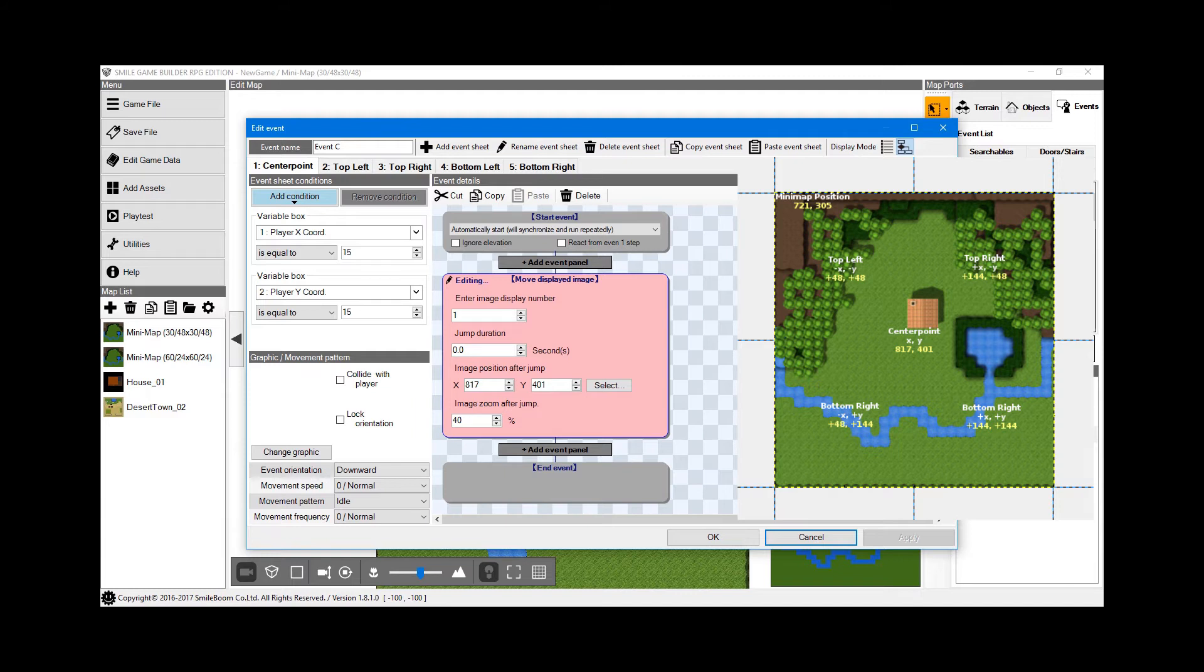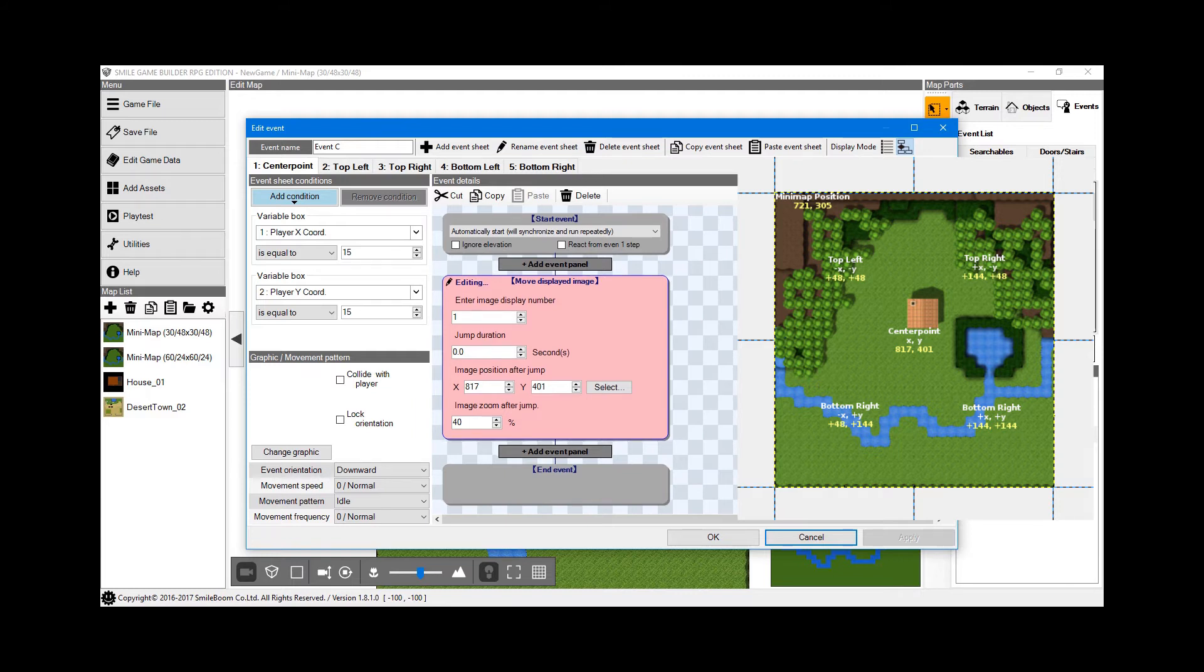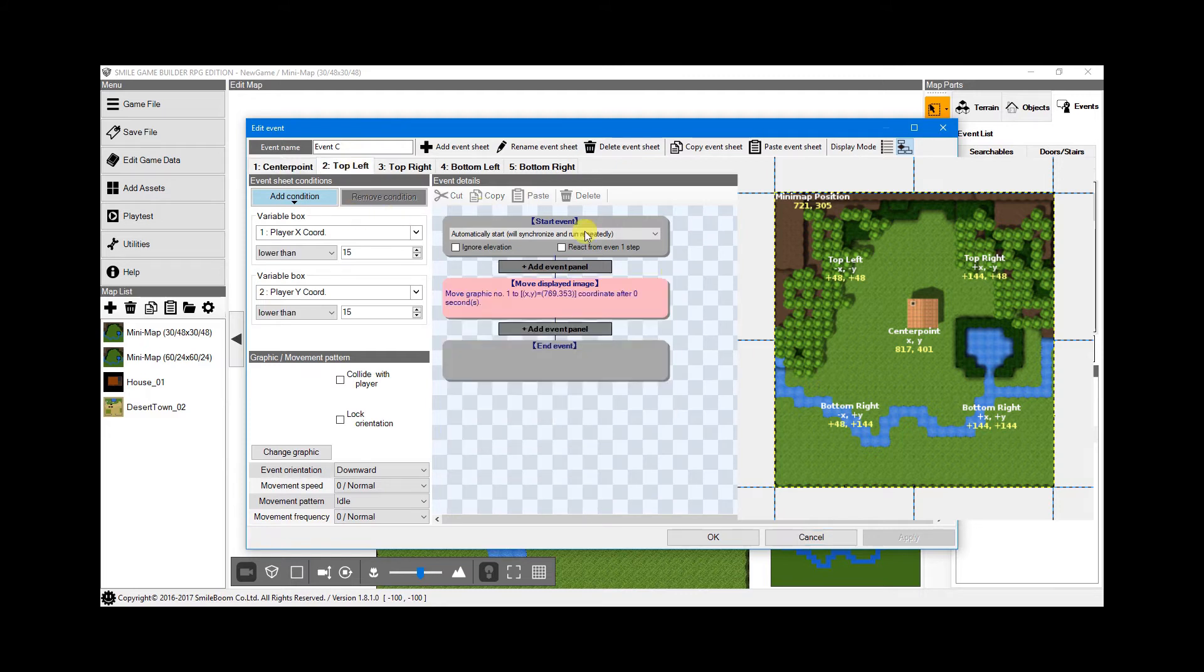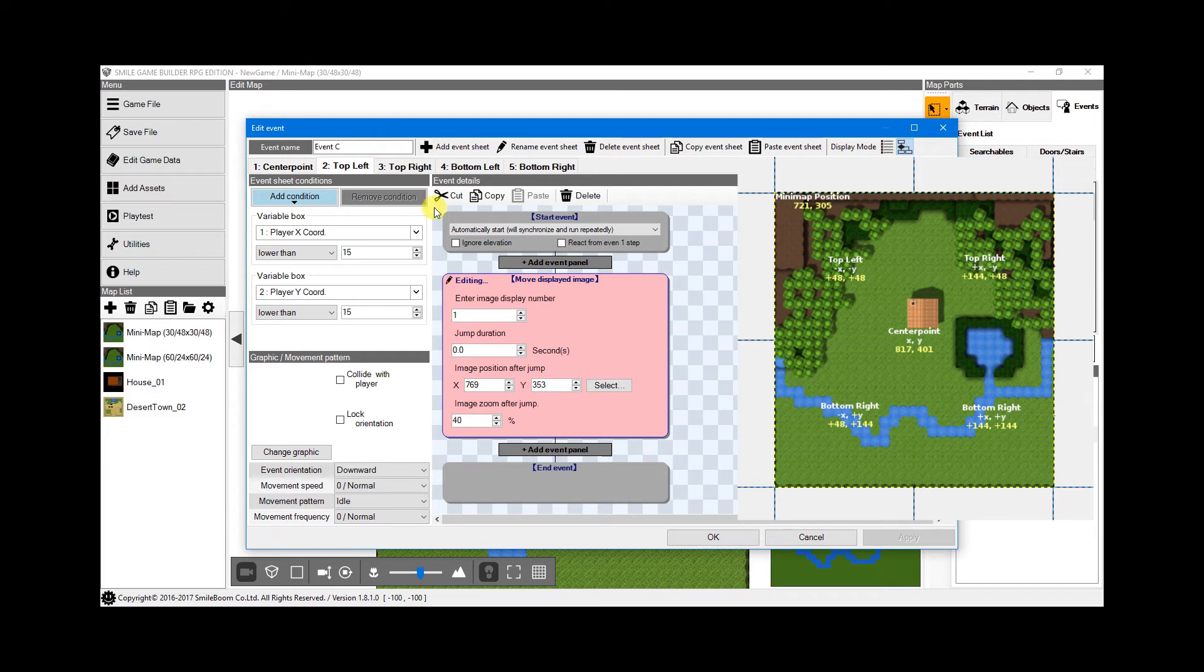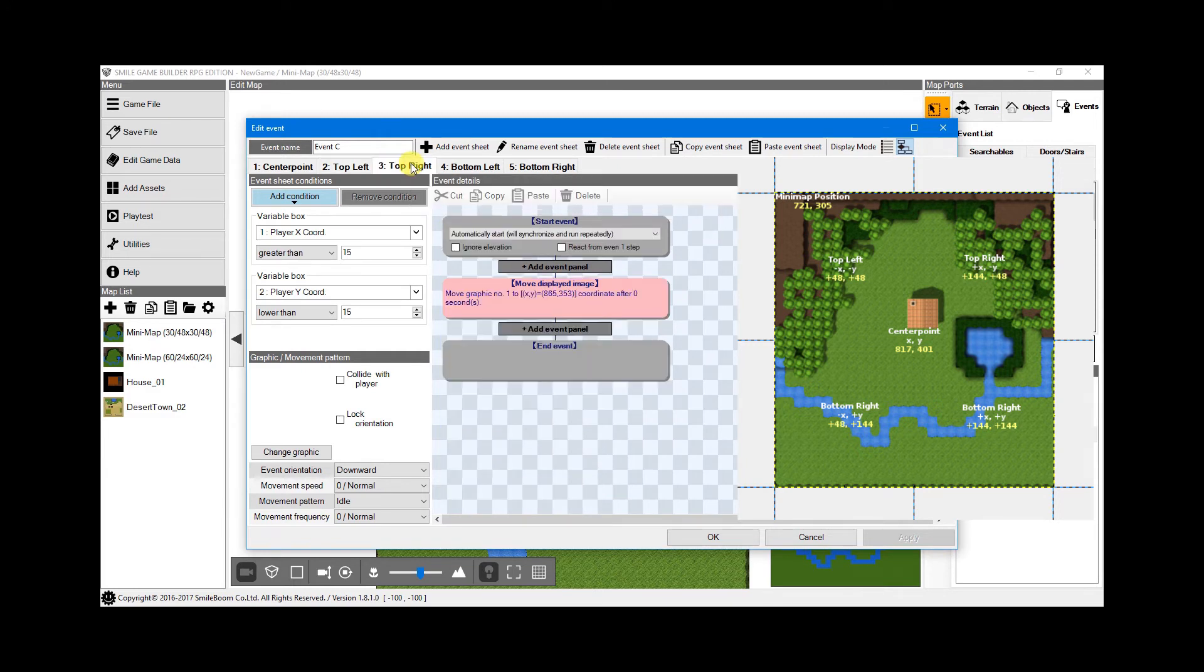Starting with the top left, you'll notice that X and Y are both negative, which means on sheet two's conditions, both conditions for the player coordinates need to be set lower than 15. Again, graphic 1 is displayed, and to get the coordinates, if we look at the reference image again, 48 is added to both X and Y for the player marker position.